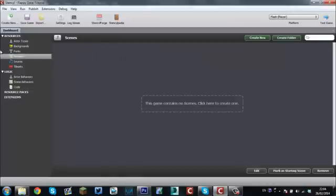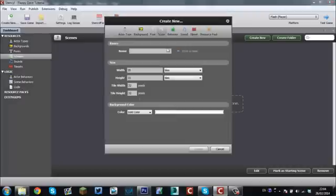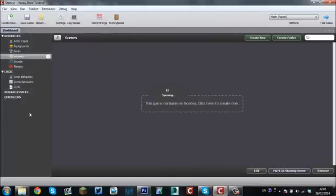So this screen comes up now. The first thing we're going to do is we're going to make a scene. For this scene, we're going to call it Level. 640 by 480, tile width — that's perfect. Just hit Create.